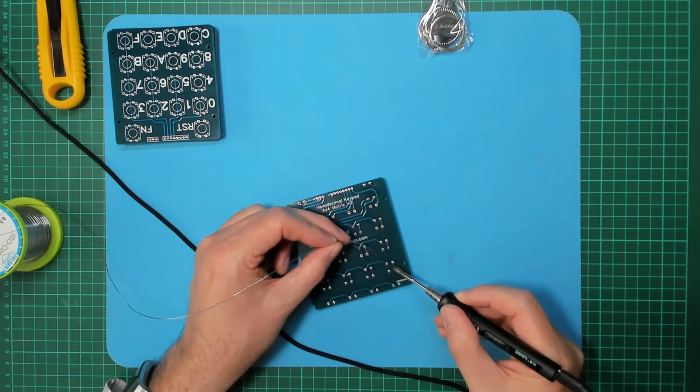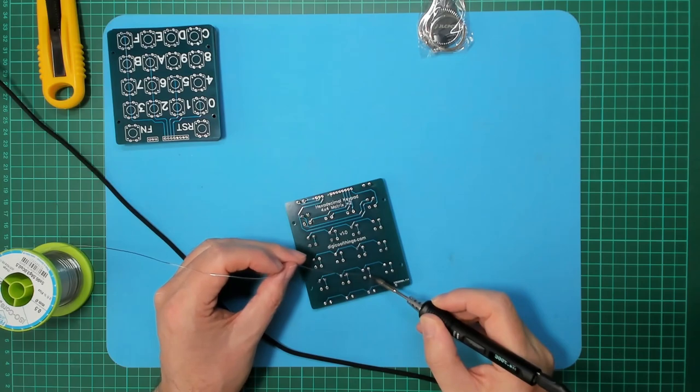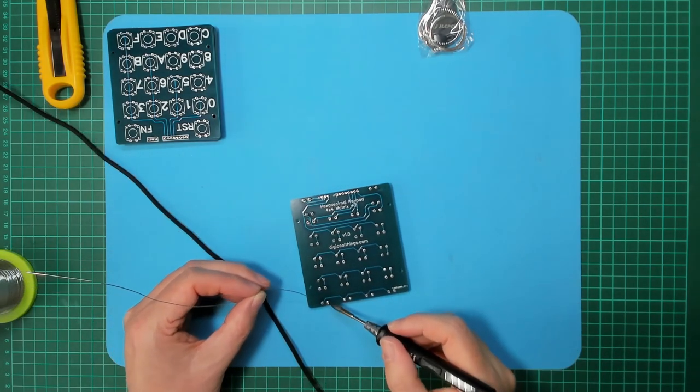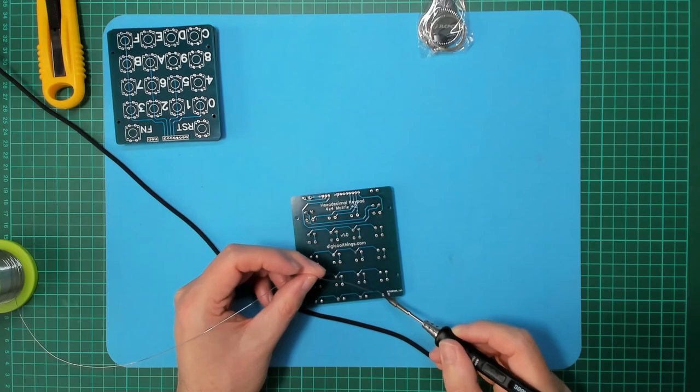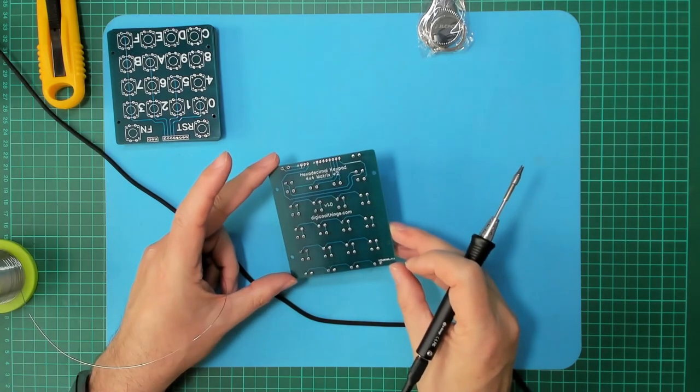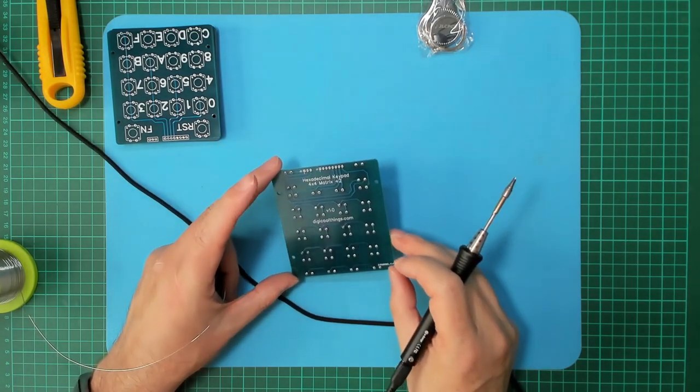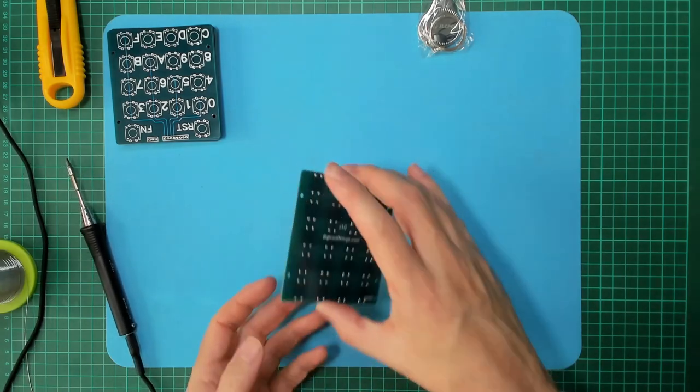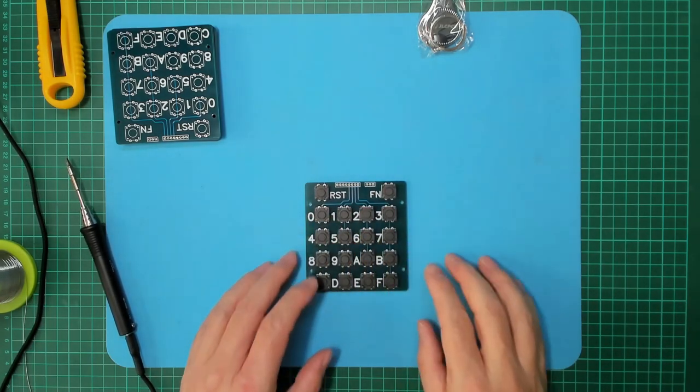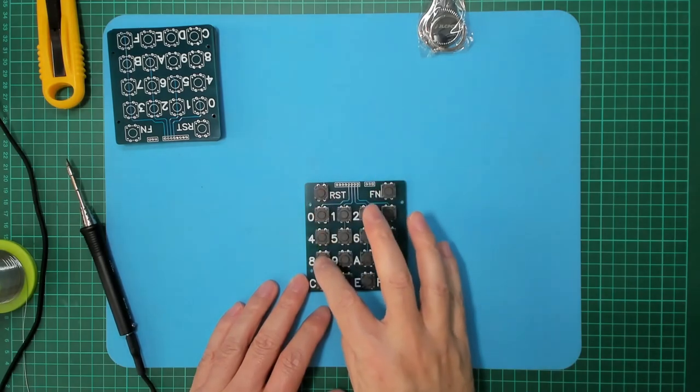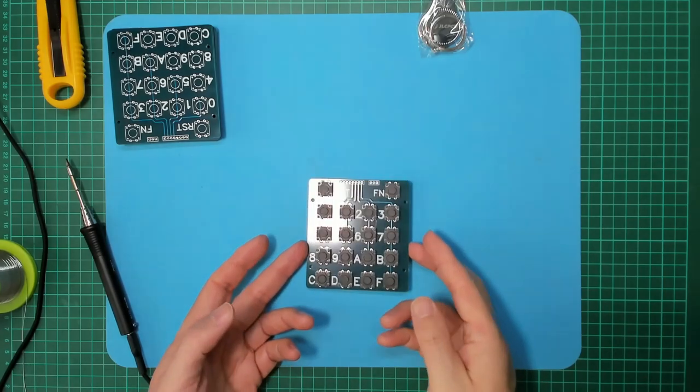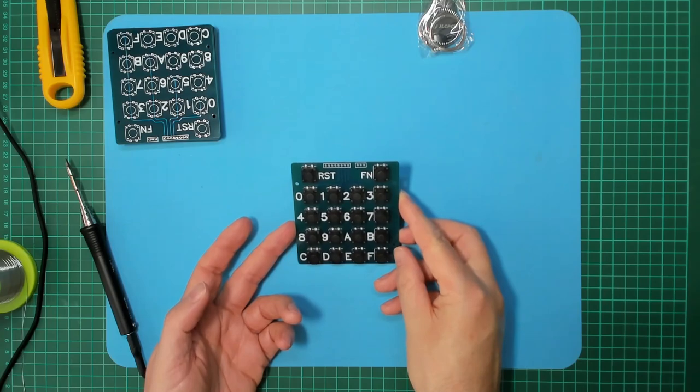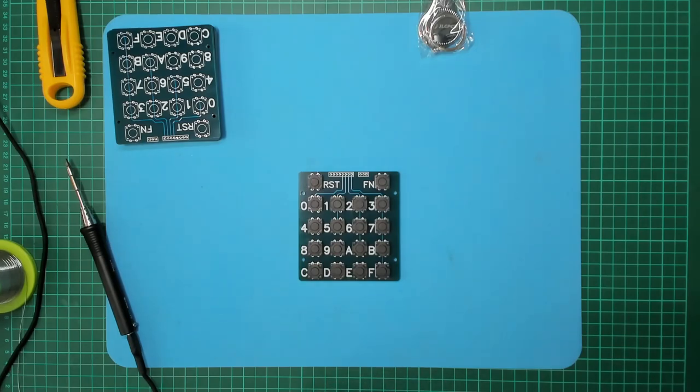All right. Some more solder. Pretty happy with those, let's have a quick look. I think that looks quite nice. Let's get some headers on there, eh?